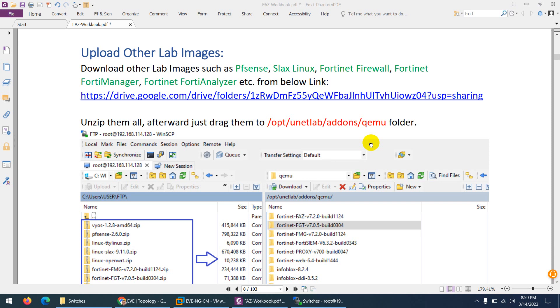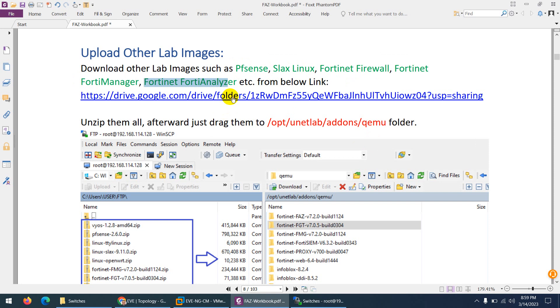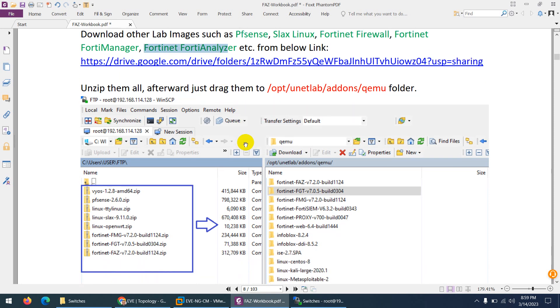Next thing which we require for our lab setup is images. Other images are PFSense, we need Slack Linux, we need FortiGate firewall, we need FortiManager in case if you want to use them, FortiAnalyzer, the readymade images which you can download from this Google Drive.